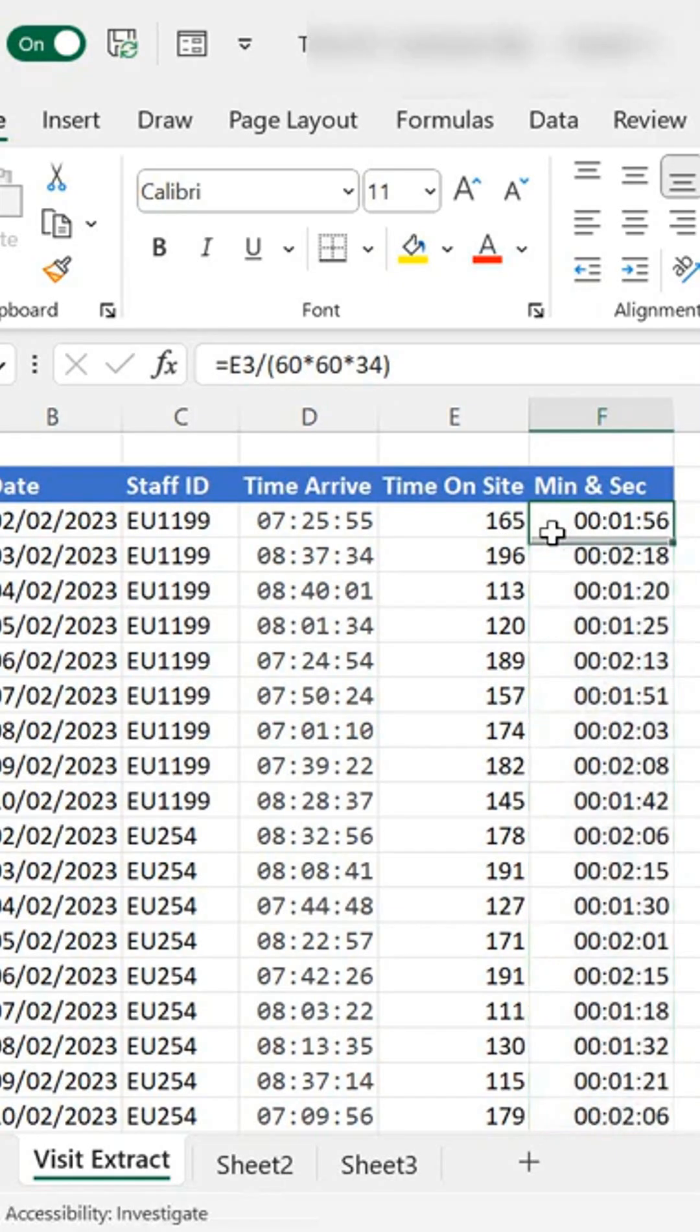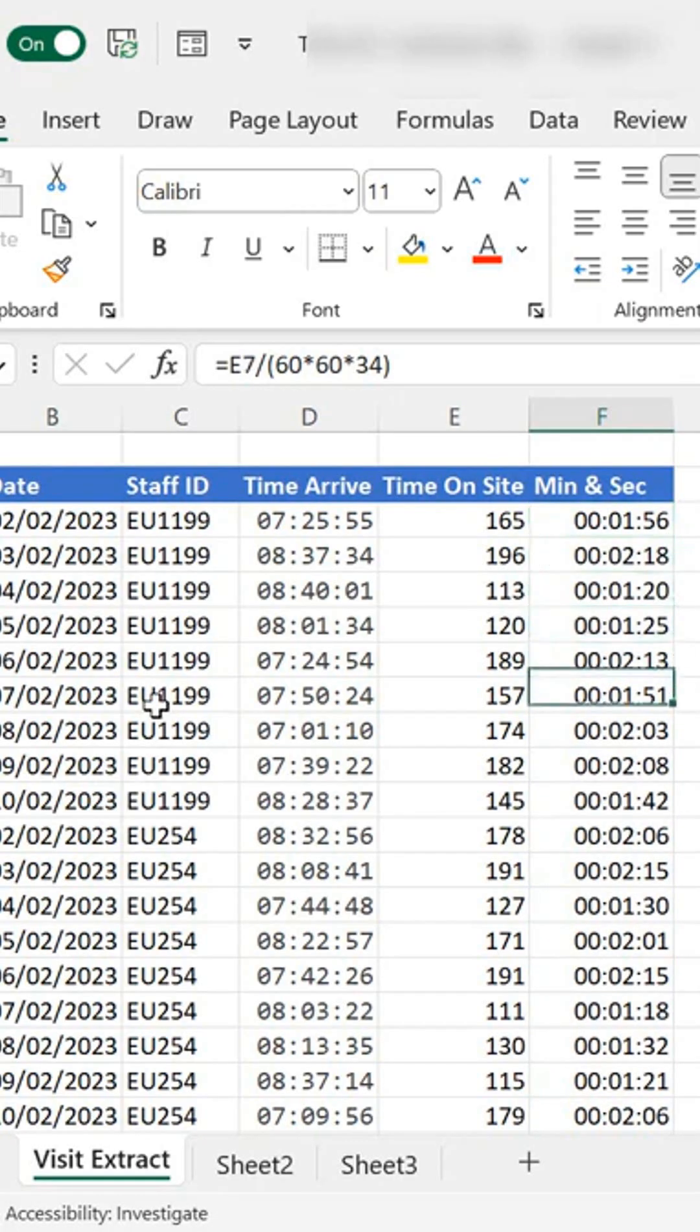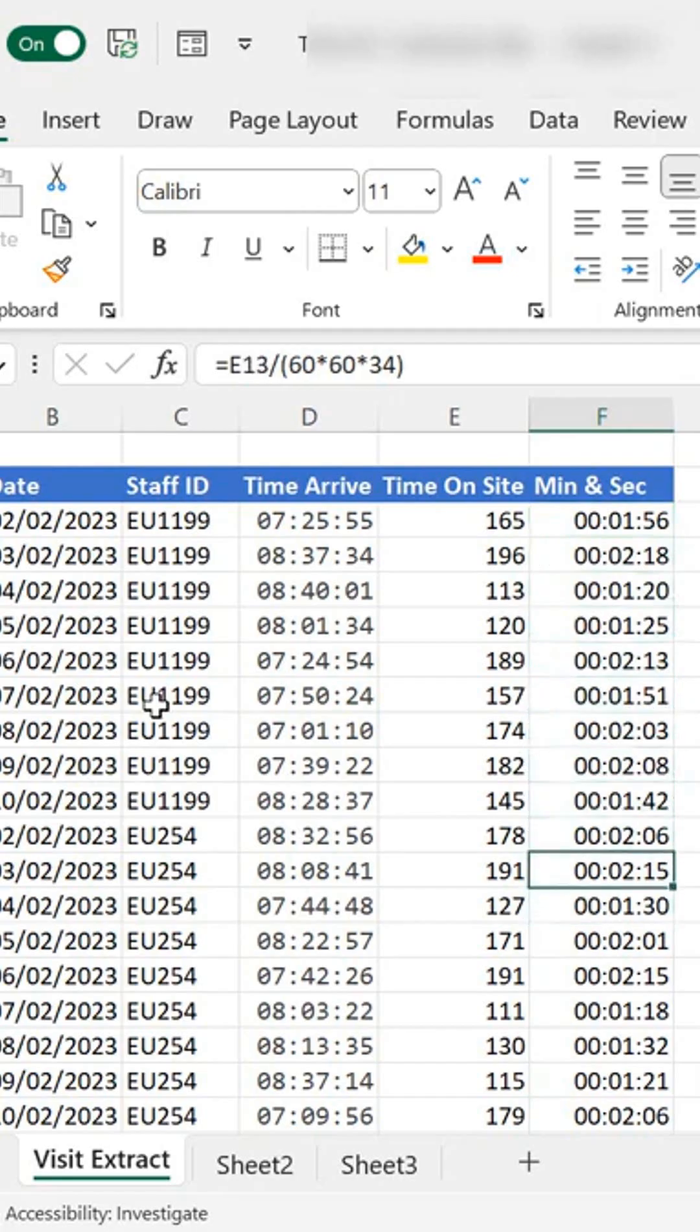So I know that EU1199 was on site for 1 minute and 50 seconds, the next day slightly longer and so on and so forth, and that is how you calculate minutes and seconds from seconds if that's how you get your system data.